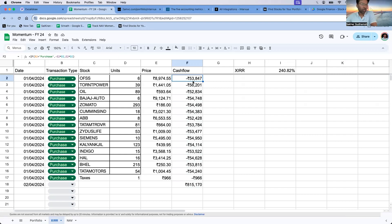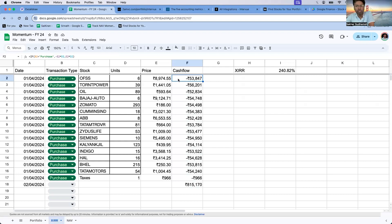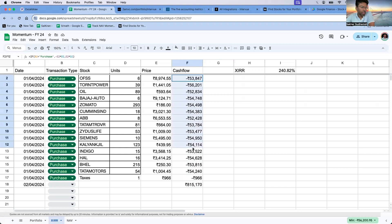This is a simple concept. If it is a purchase, we use a simple formula: if B2 equals 'purchase', then multiply E2 (price) and D2 (quantity) with a minus sign — so purchases show a negative cash flow. Else, show it as positive. So purchases are negative and sales are positive.